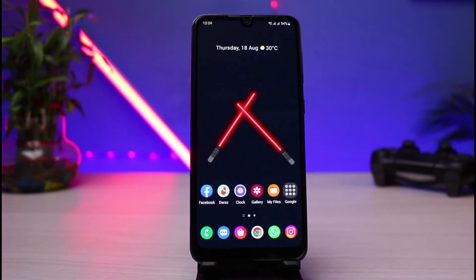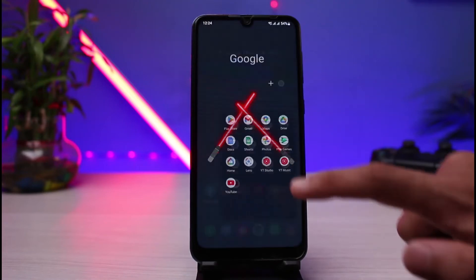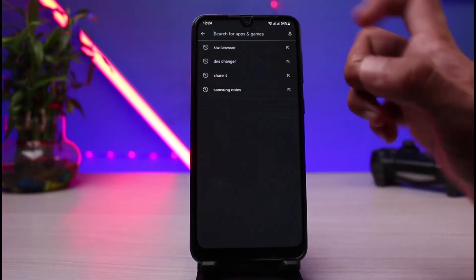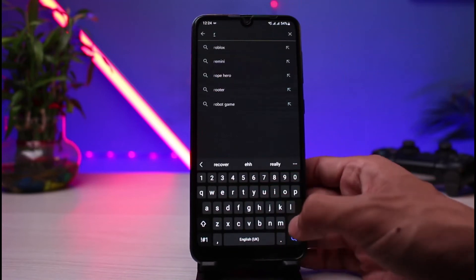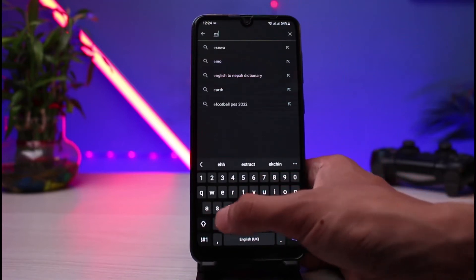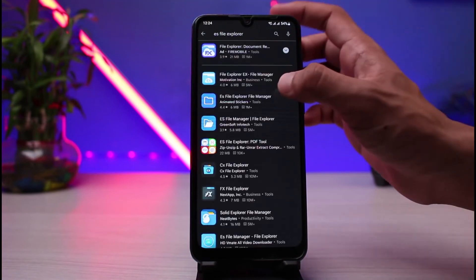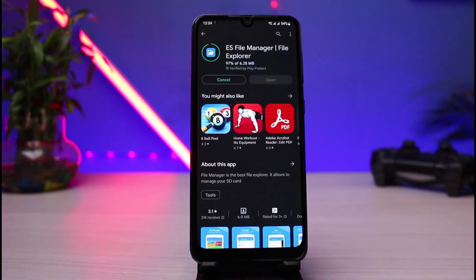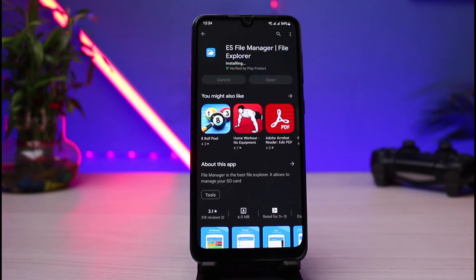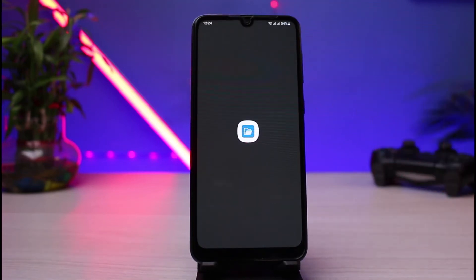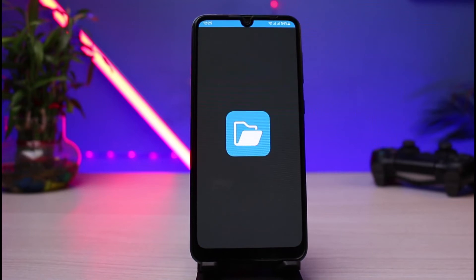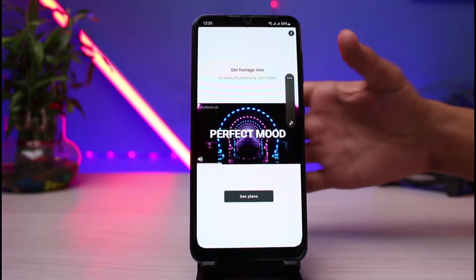Assuming that you do not have the default feature on your phone, you can open the Play Store and type in 'ES File Explorer.' You have to use a third-party application if the default feature is not available. After you've downloaded it, simply open that app. Once open, allow all the permissions which this application requires — it will ask for a few file access permissions.